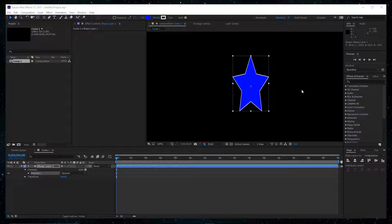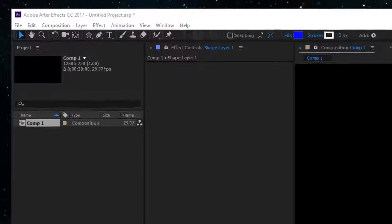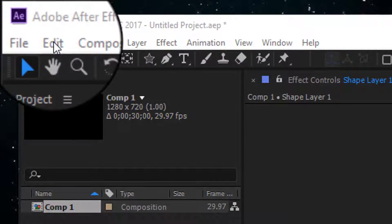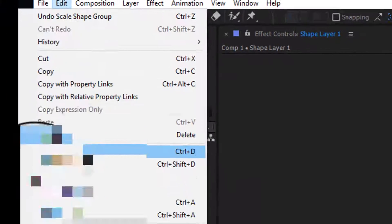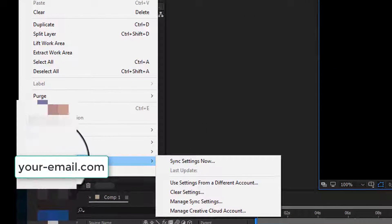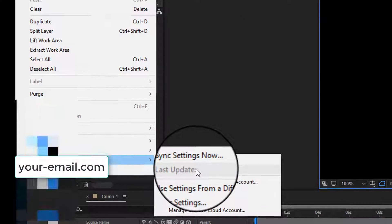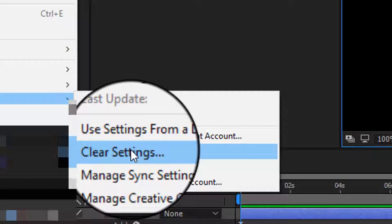Anyway, I found a comment on YouTube made by a user named Lymphy. It worked for me and is very simple to do. With no project in the panel, just hit Edit, go down to Preferences, come over to Clear Settings and click on it.